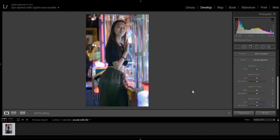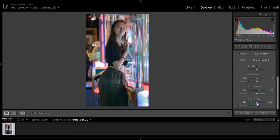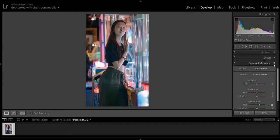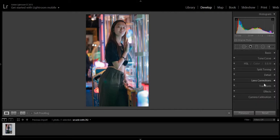And to get that Brandon Wolfel effect, we'll go ahead and bring the greens more into the cyans. Maybe more. About there. And then the blues, bring out the darks, and the purple into the blue. Let's say about there. Go ahead and close it.